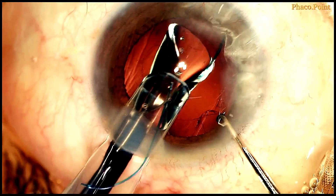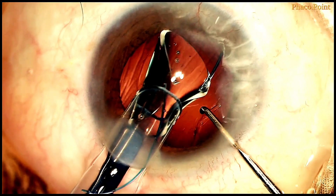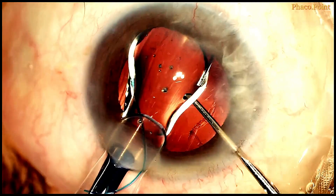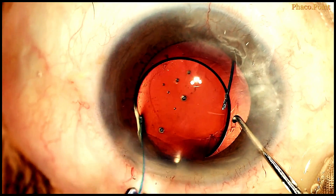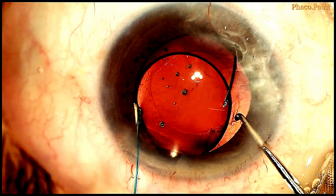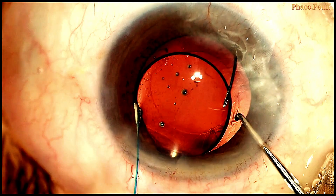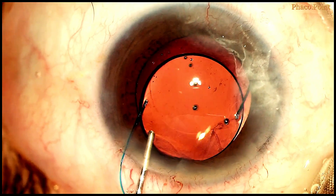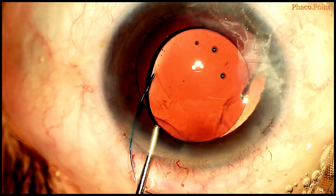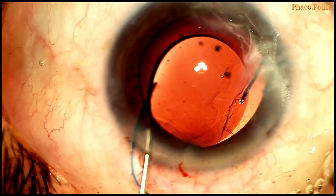Once the leading haptic is in the ciliary sulcus, the rest of the optic is injected into the anterior chamber. As mentioned earlier, the trailing haptic is injected almost always outside the eye. Some more viscoelastic is always introduced into the anterior chamber.